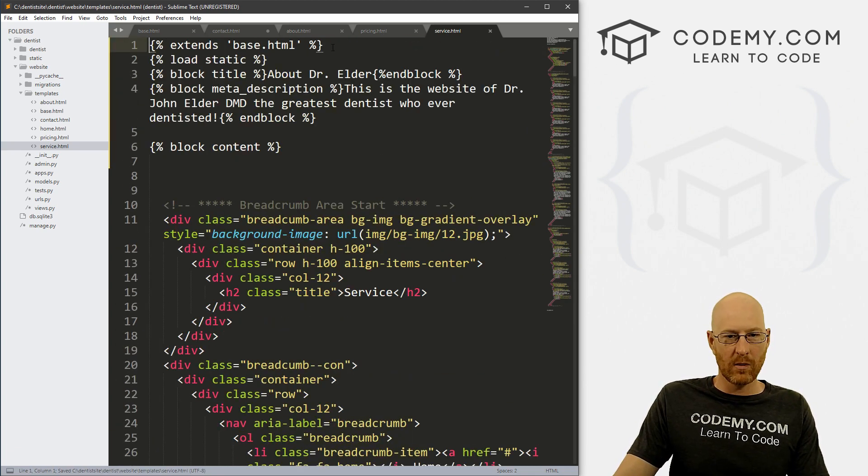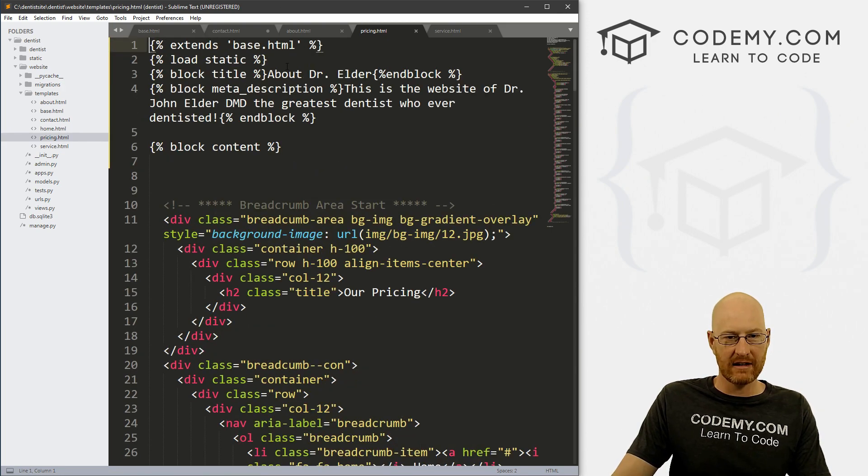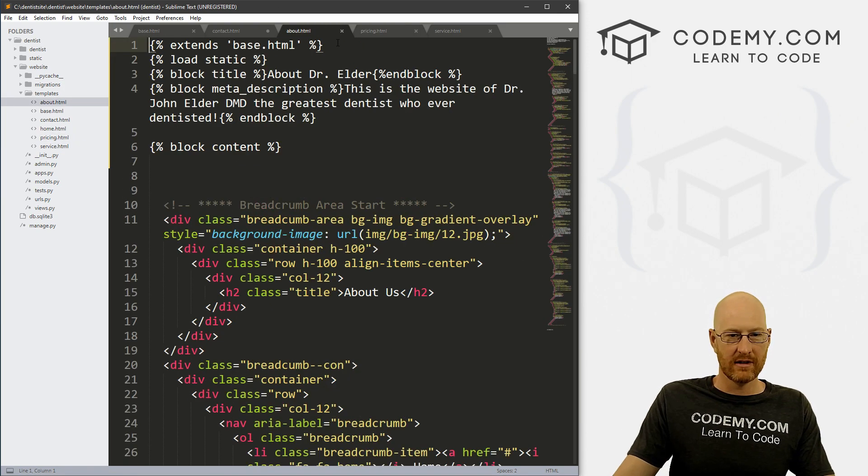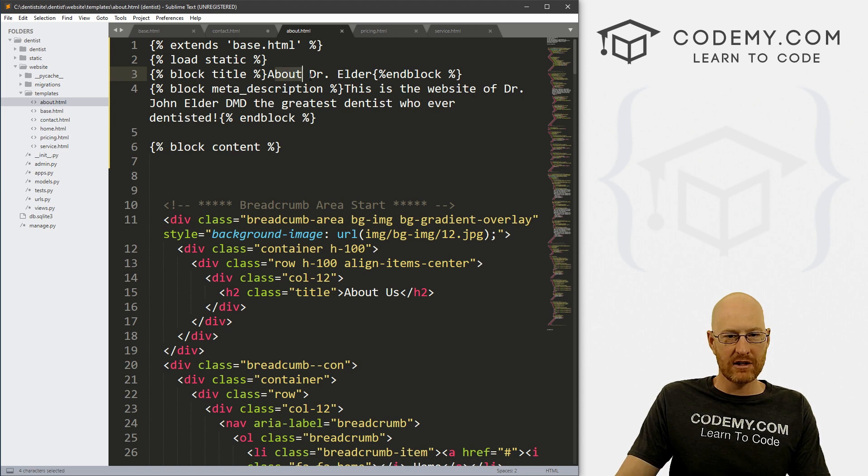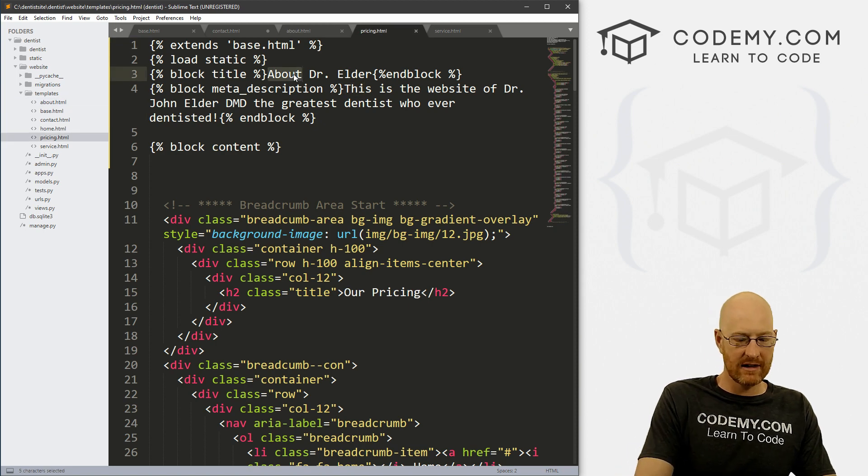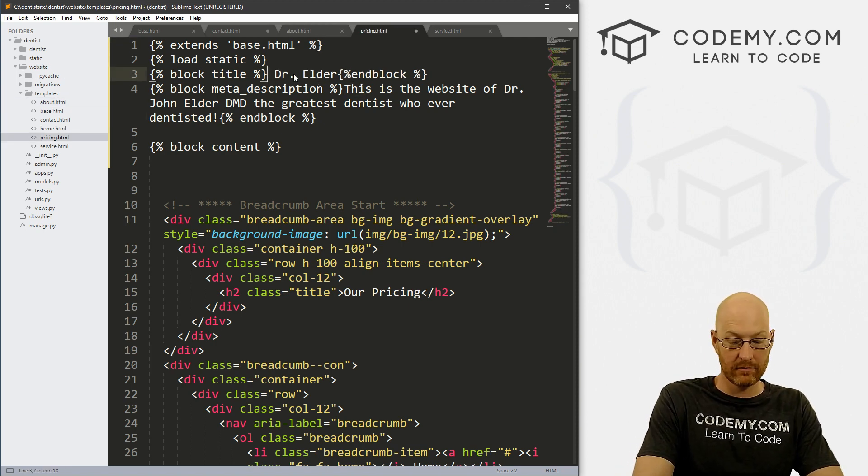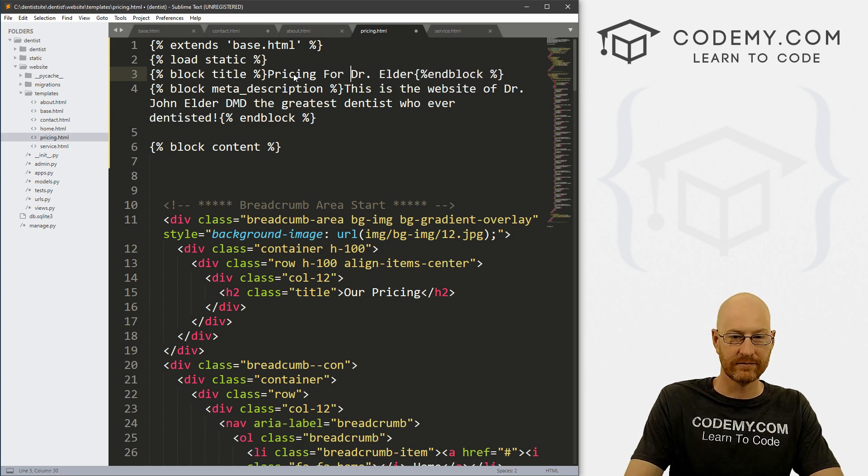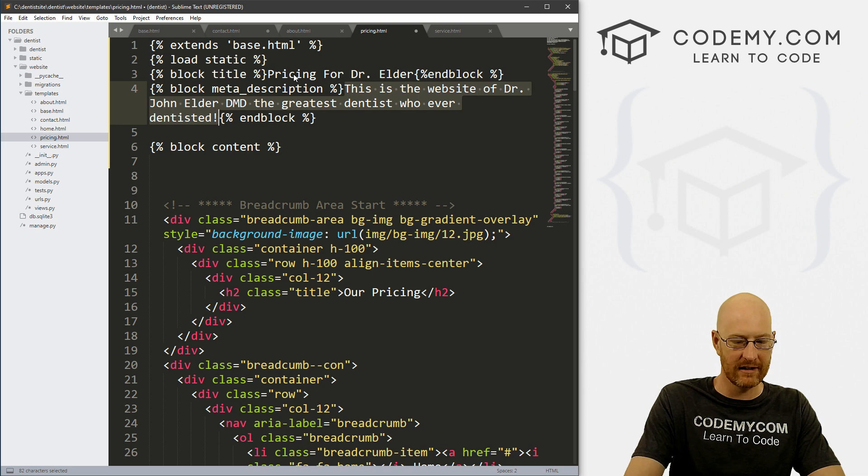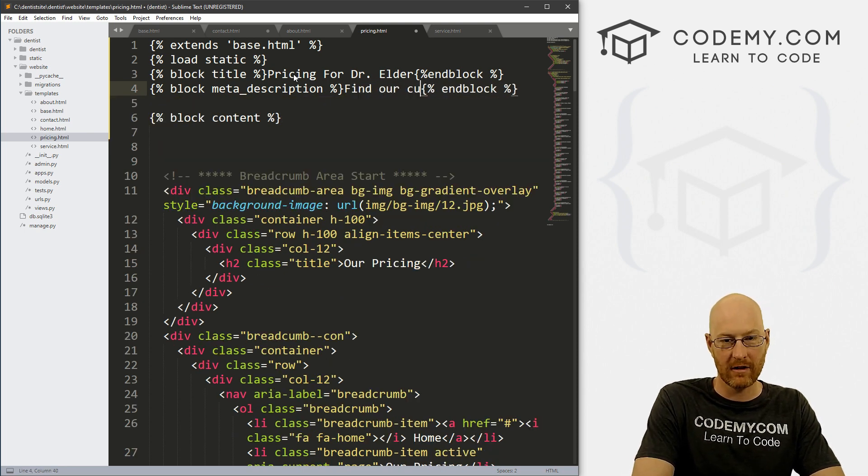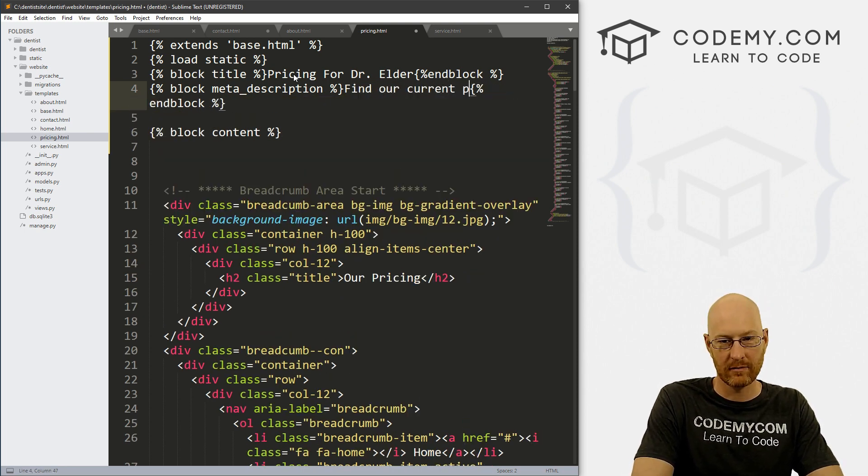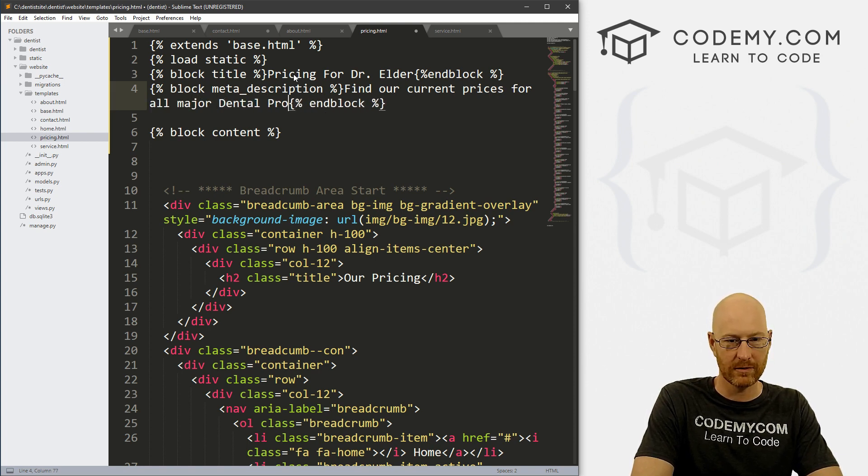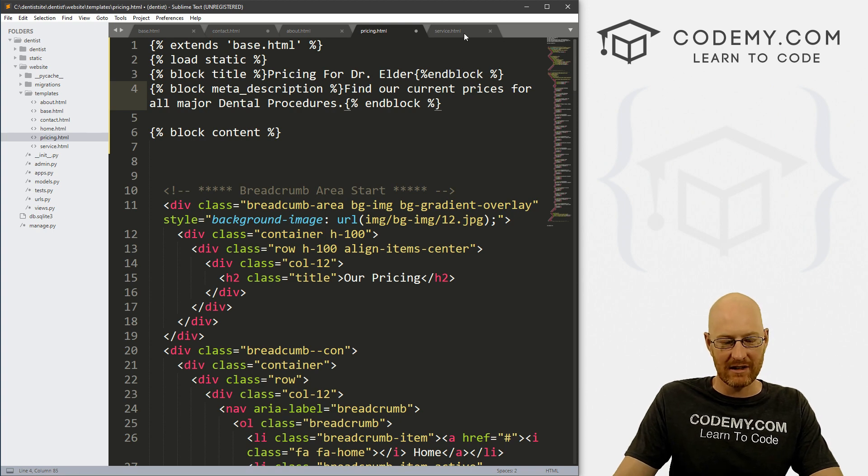We also want to come through here at the top of each of these and change this block stuff. So for the about page that will stay the same about Dr. Elder, and maybe I'll leave the same meta description. For the pricing, I could say pricing for Dr. Elder. And then here, I might say find our current prices for all major dental procedures.